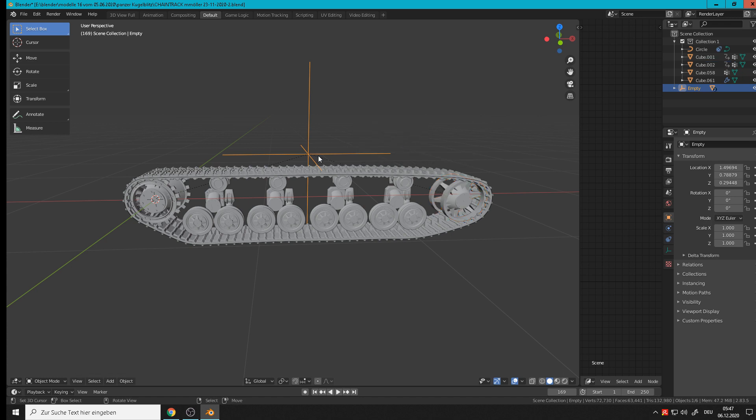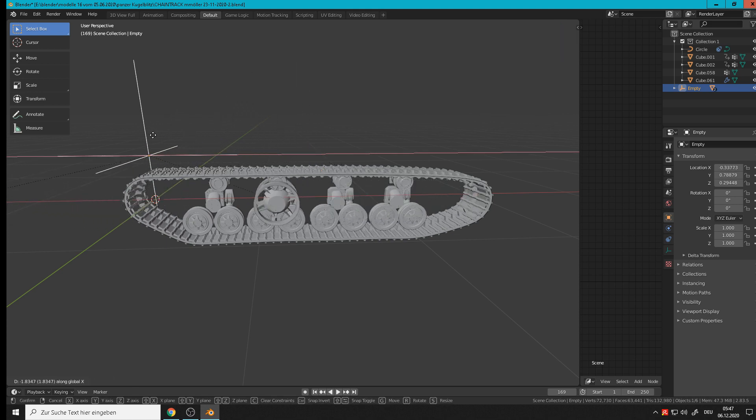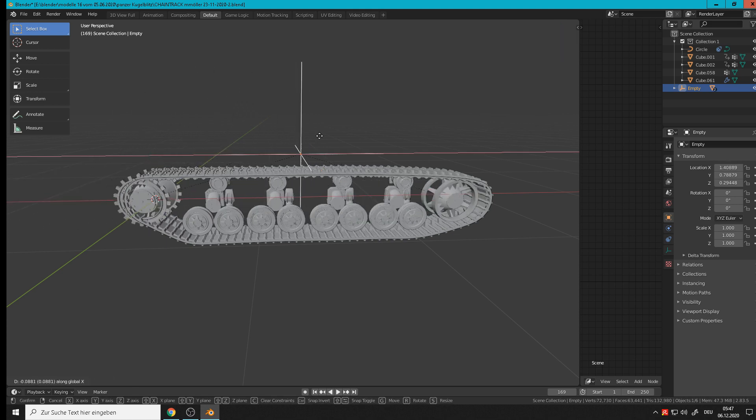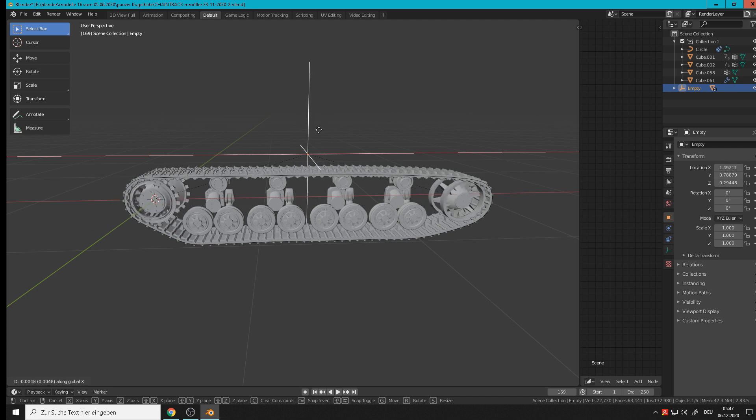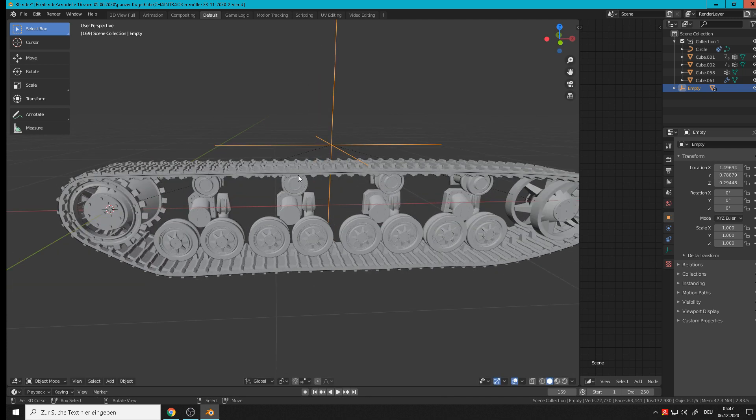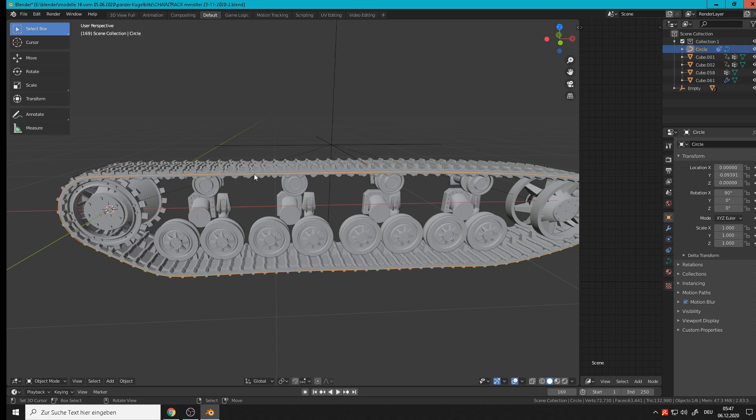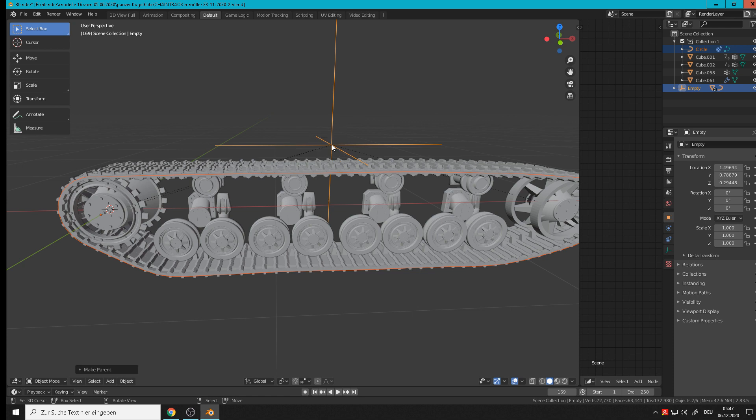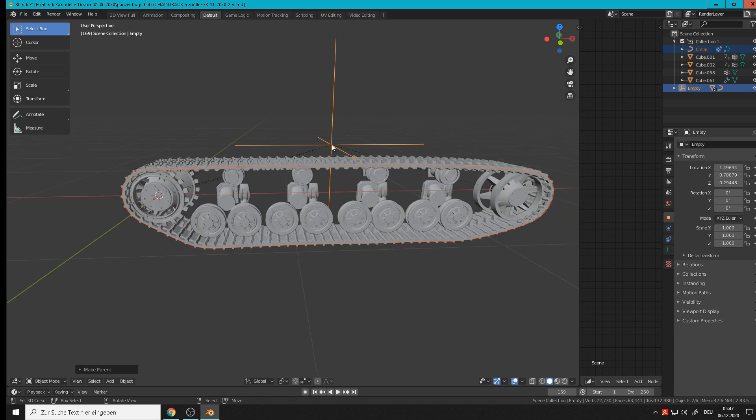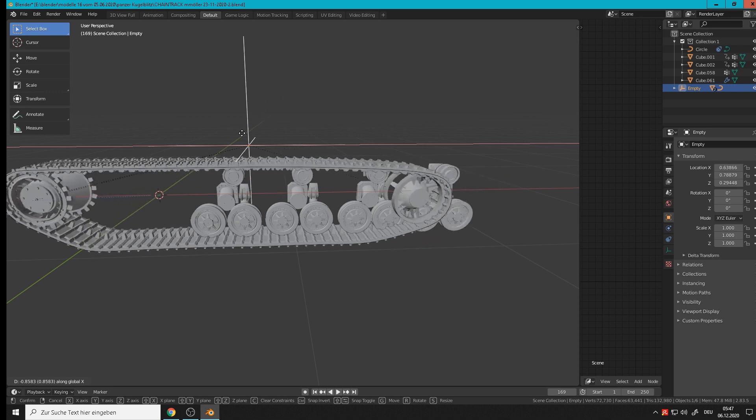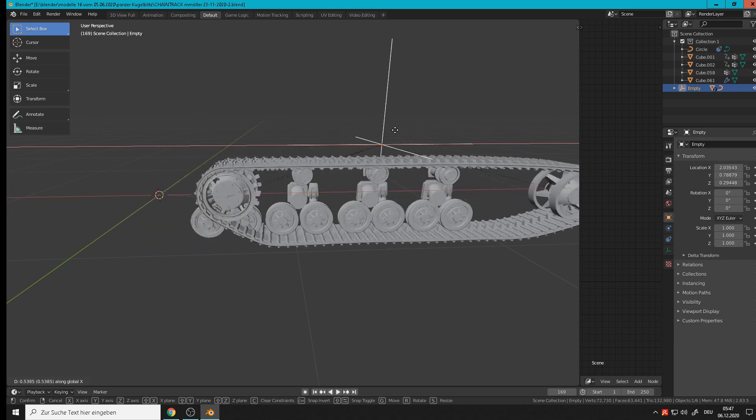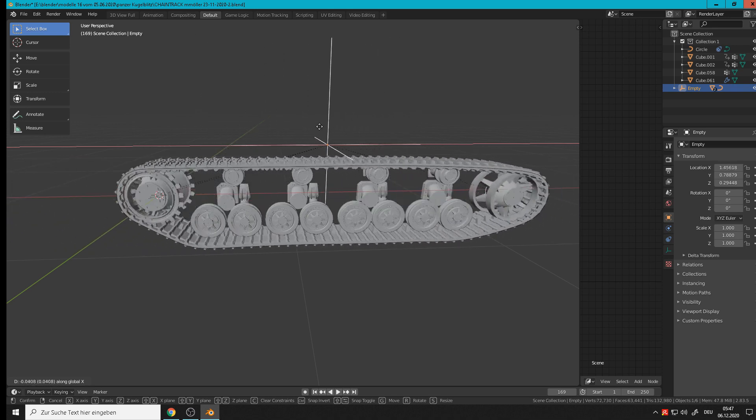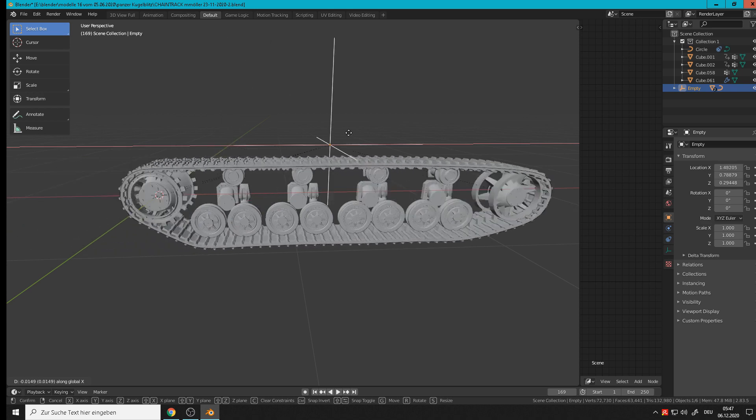Now both, grab X, move with the empty, that's good for now. But we want the chain to go with them, so we take here the curve that we have and hold Shift, click on the empty, Control+P, object parent is set. Grab X and you see now the chain and the wheel turns with them.